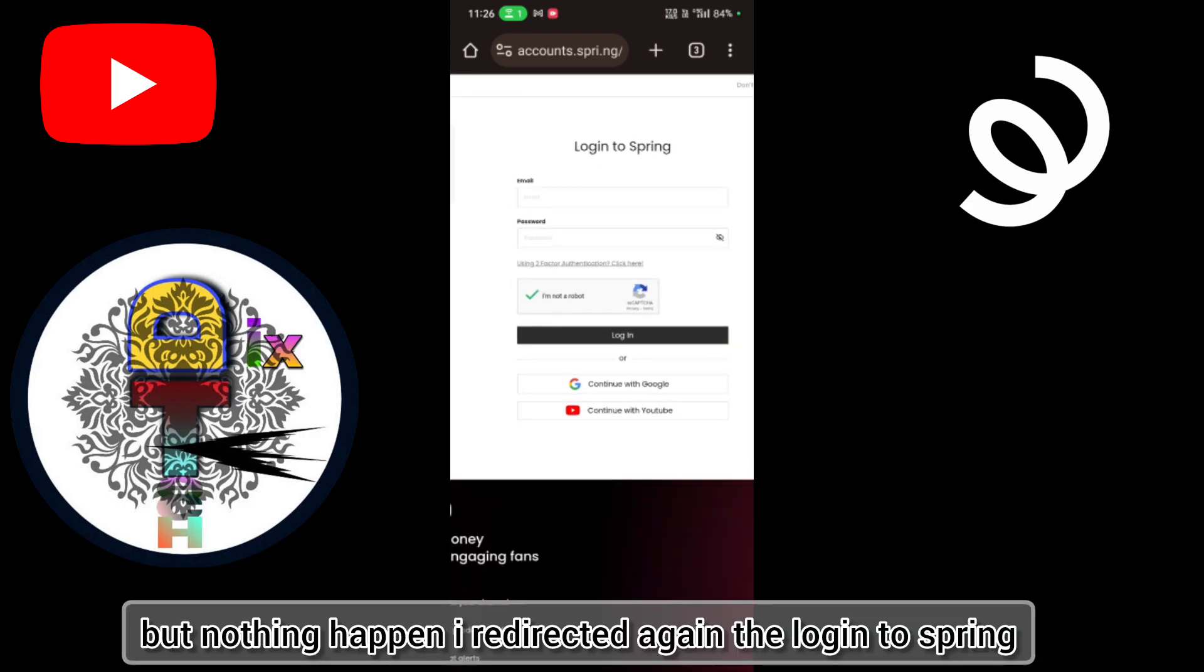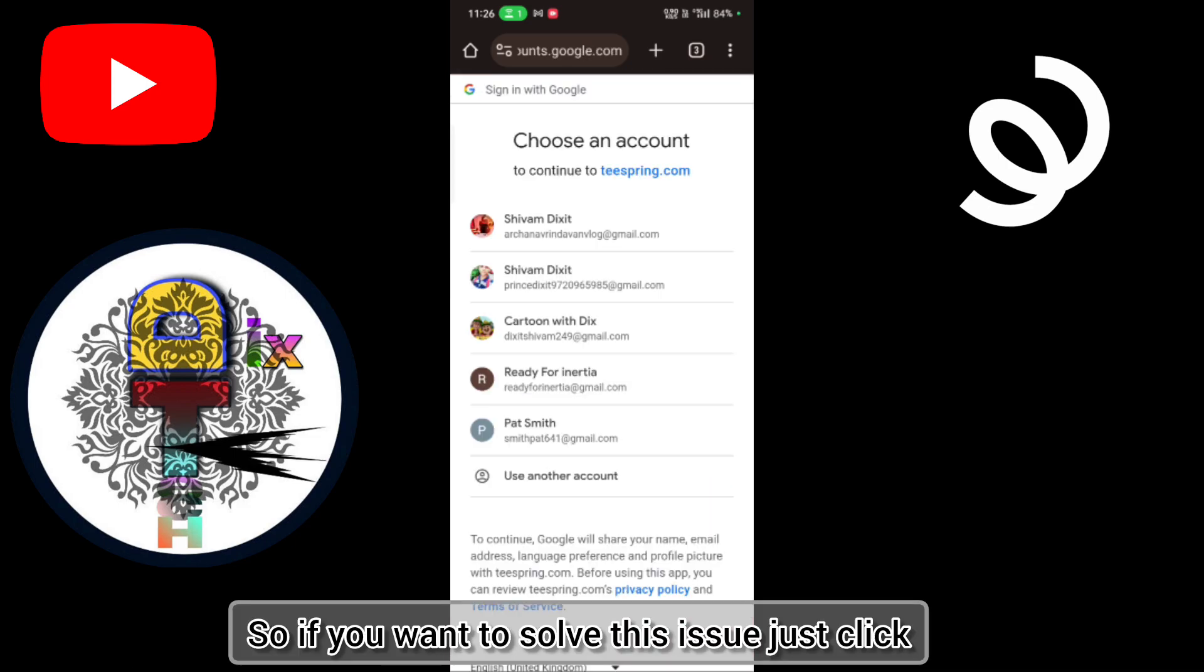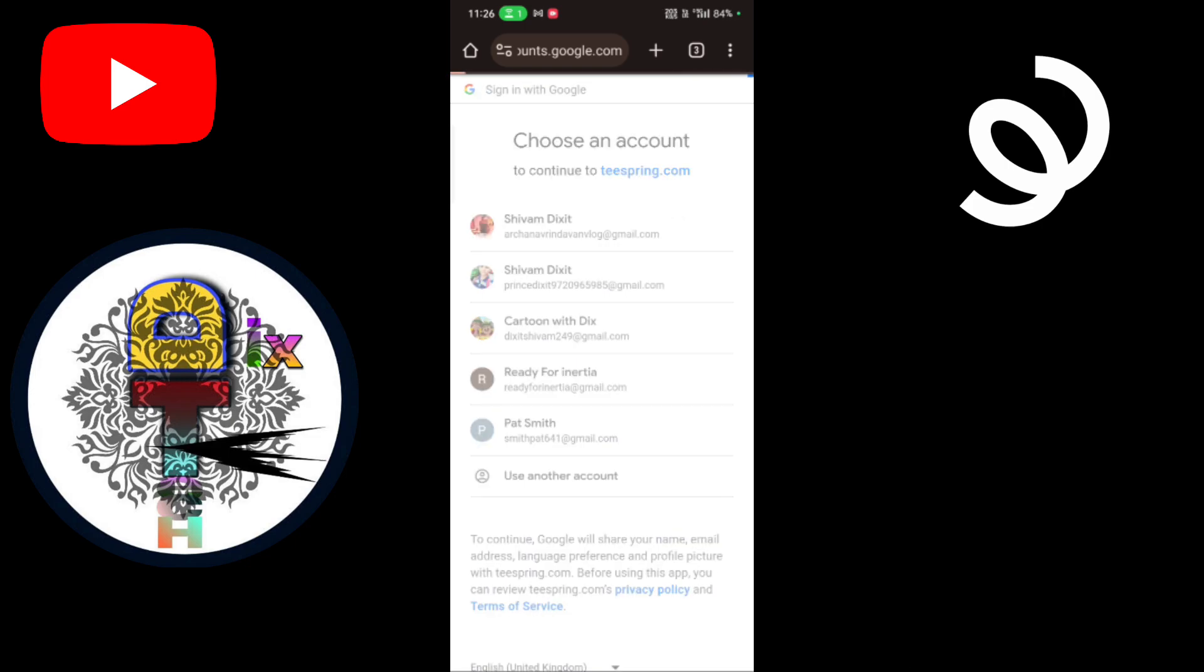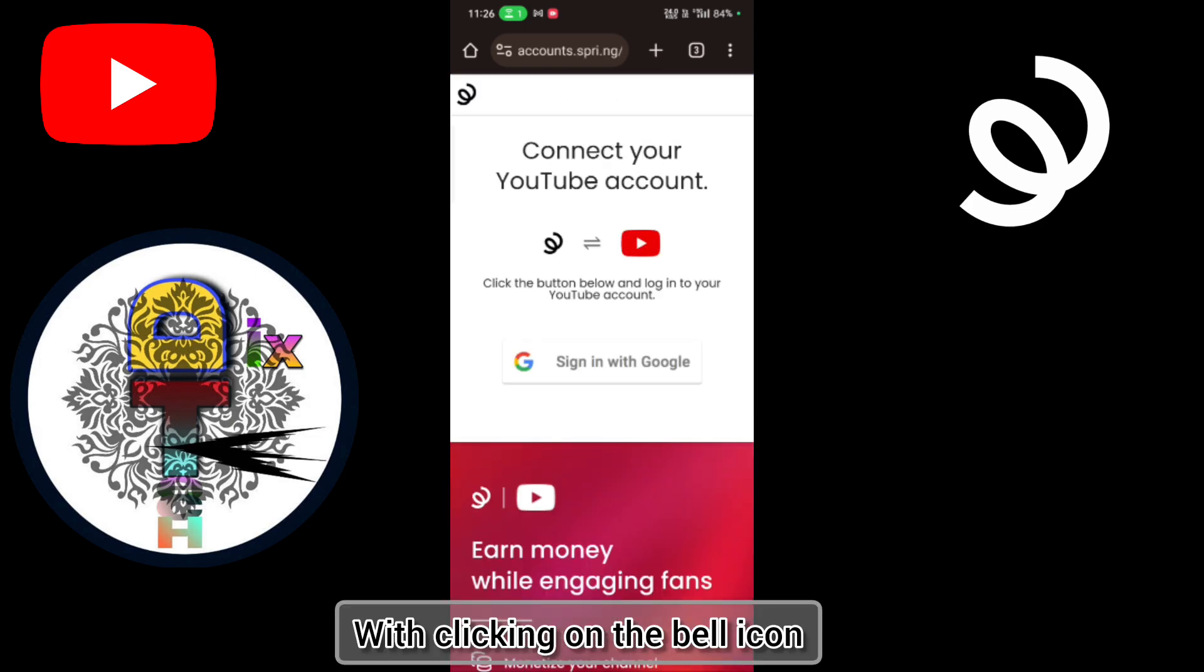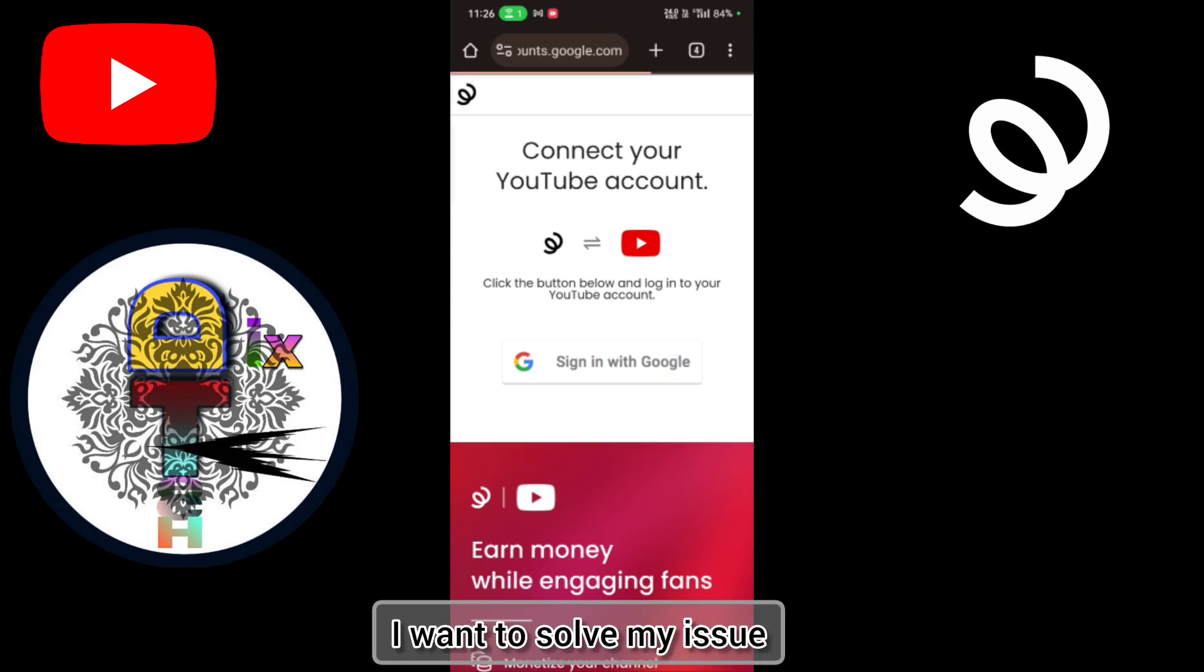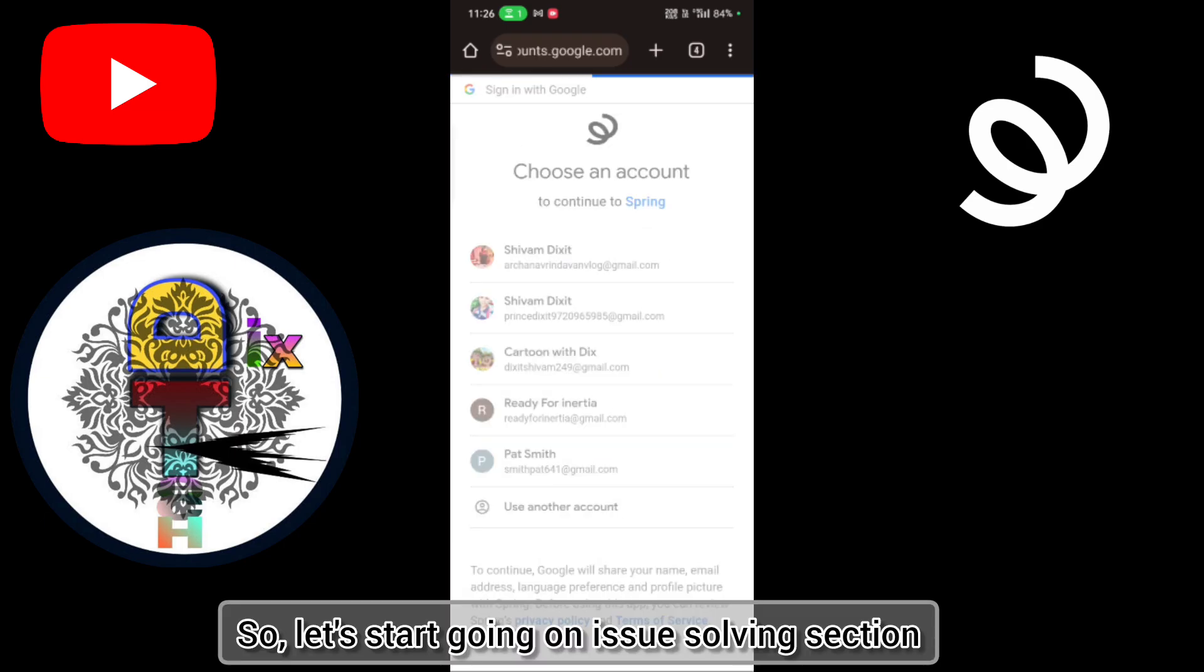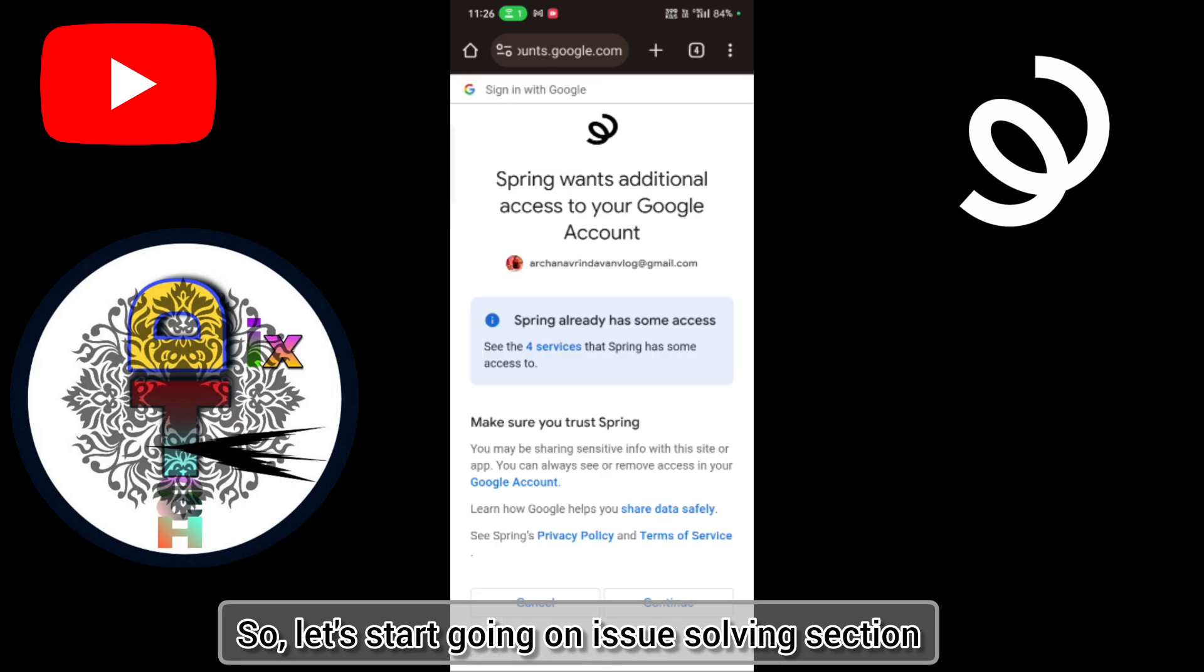So if you want to solve this issue, just click on the like button and the subscribe button with clicking on the bell icon and comment. I want to solve my issue. So let's start going on issue solving section.